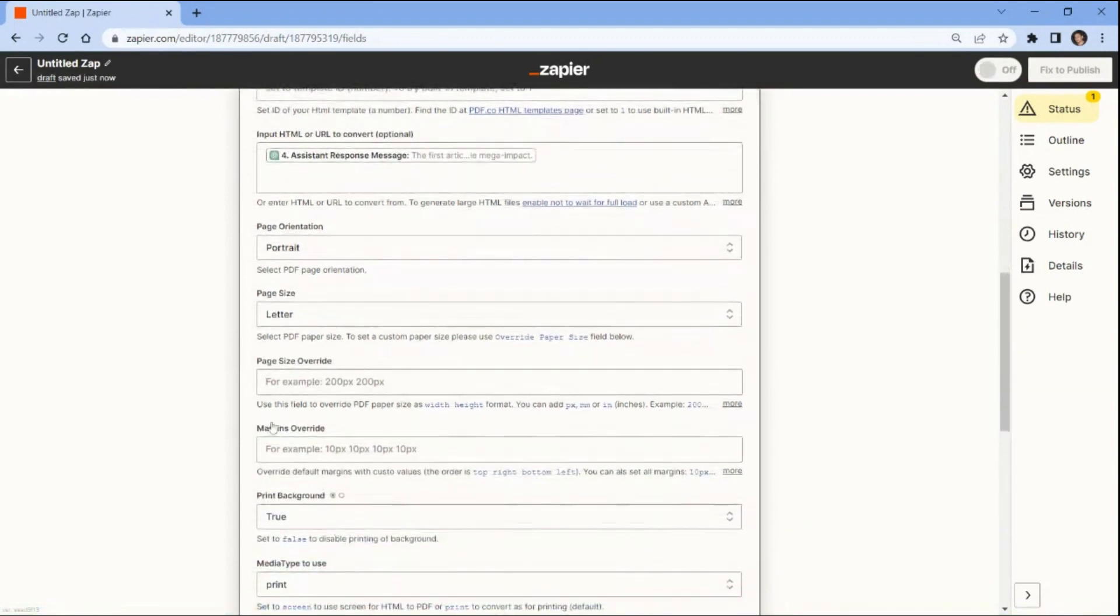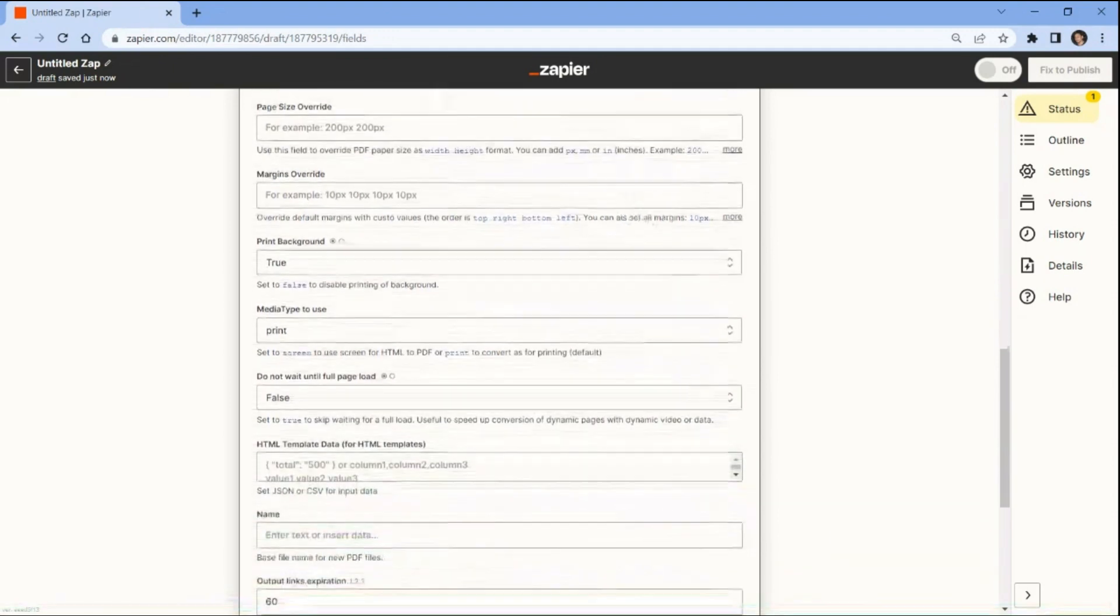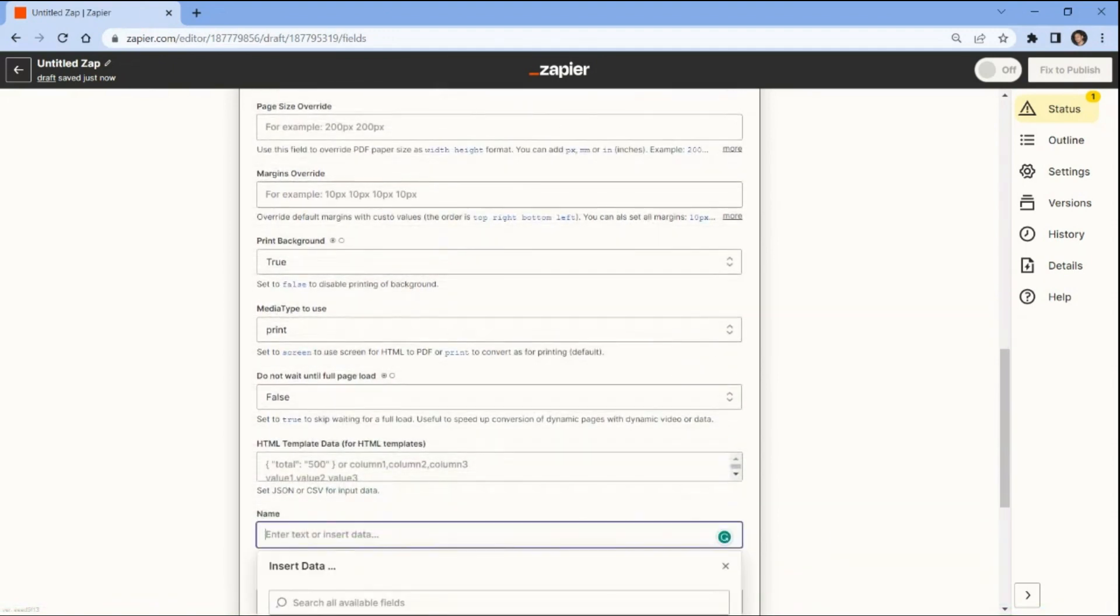Print background and media type. Let's use the default values. You can also customize the parameters with your desired format. Then add the name of your generated PDF file.